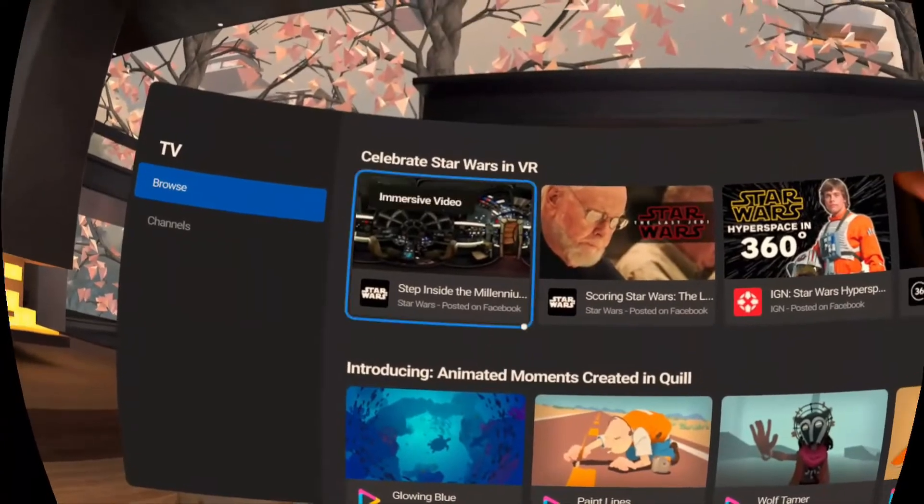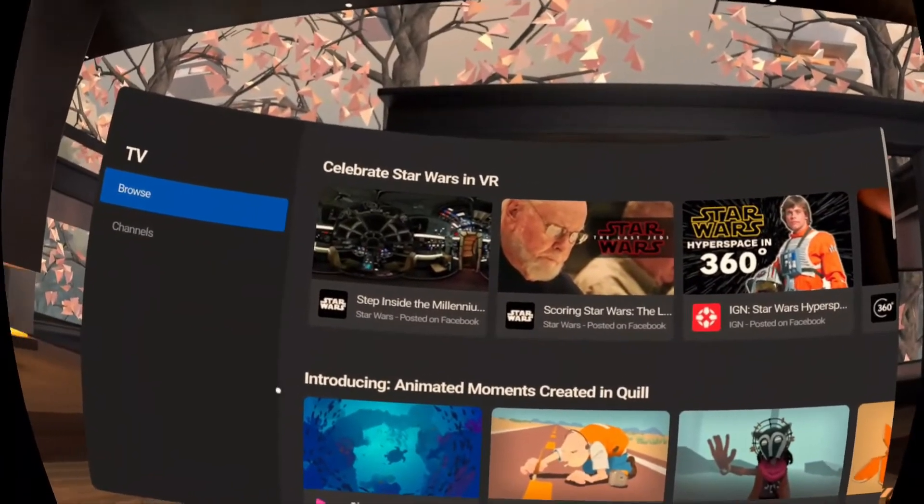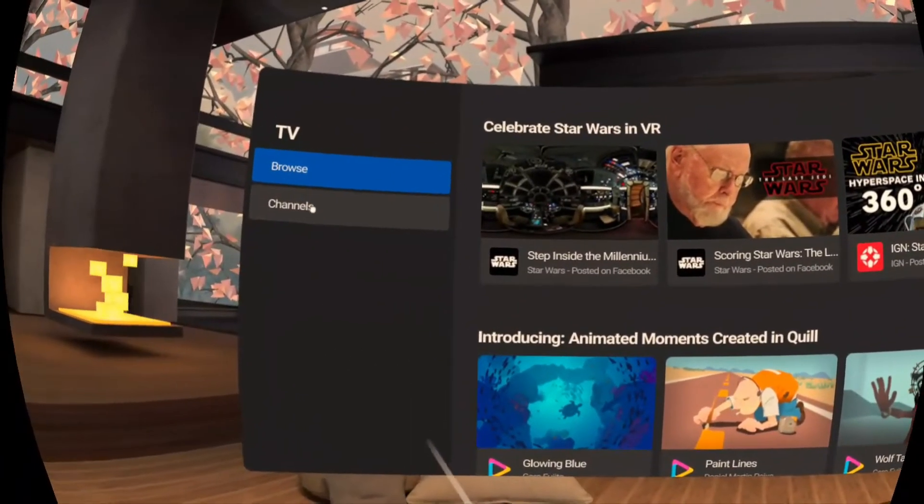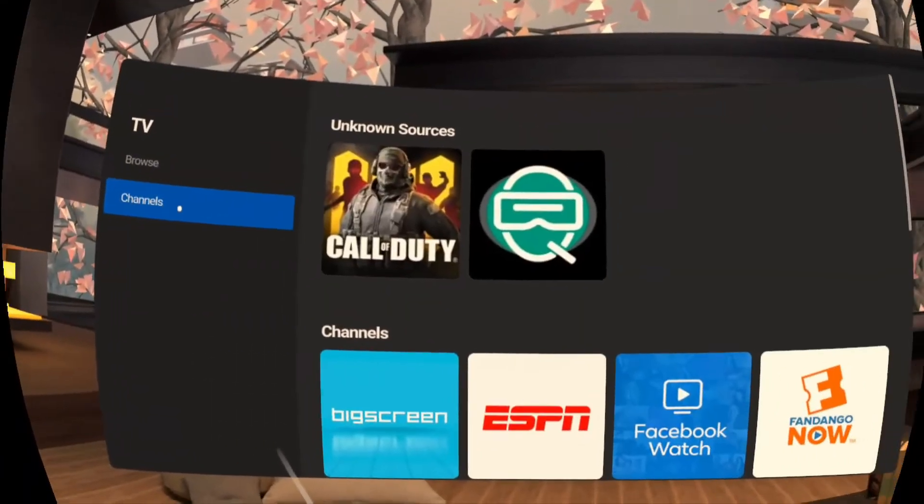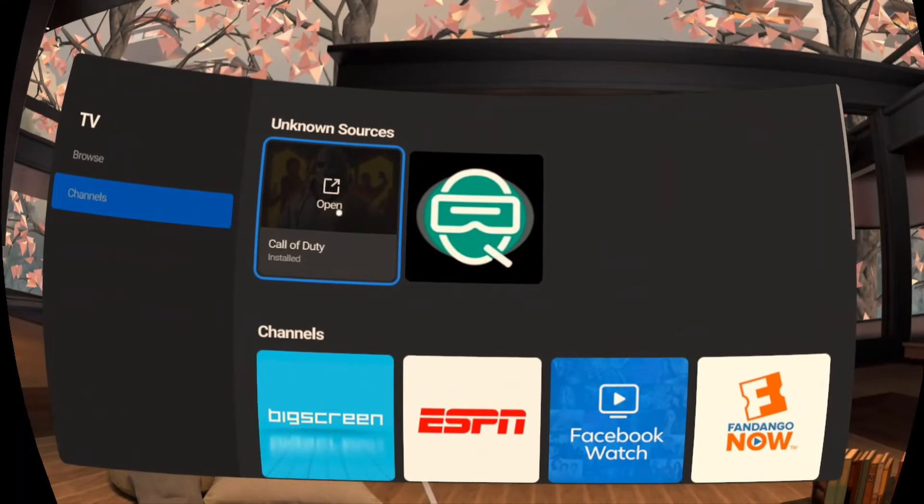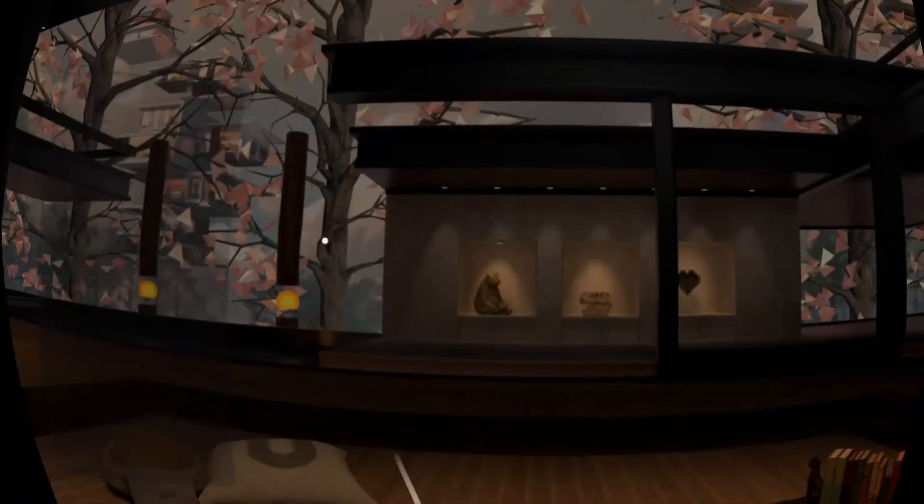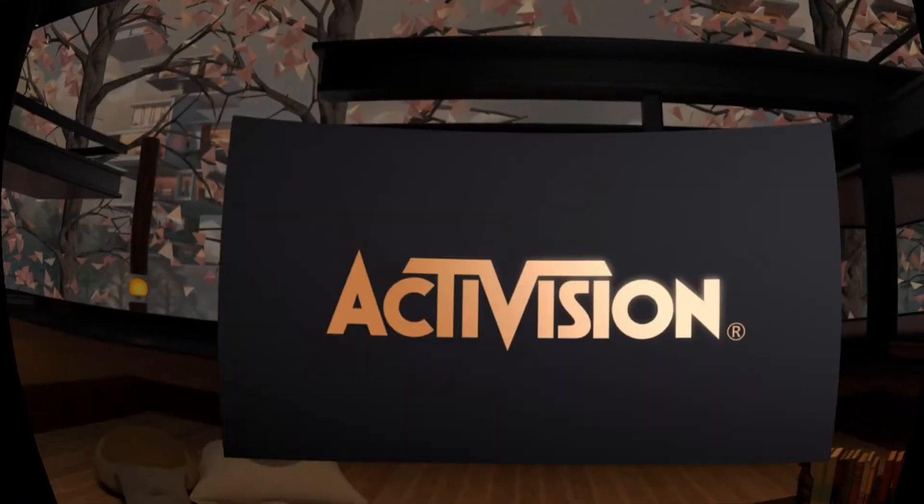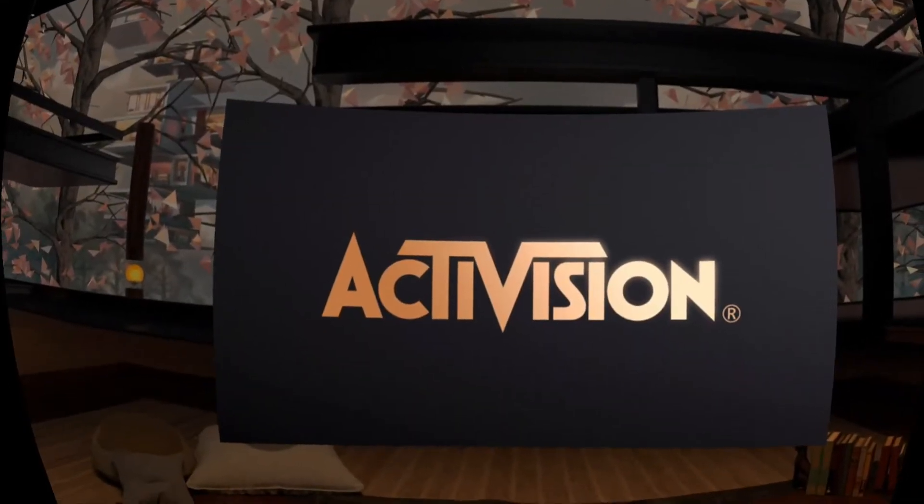Great, so the next thing I wanted to cover is that some of you are reporting an issue where after installing Call of Duty Mobile you launch the game, you see the Activision logo, and then a black screen comes up with nothing more.